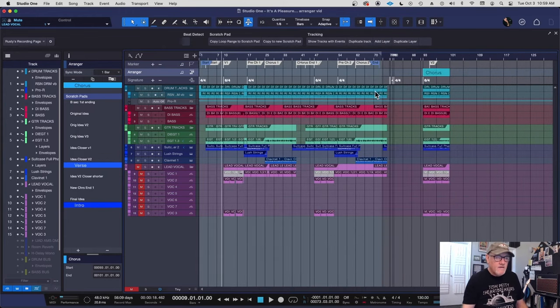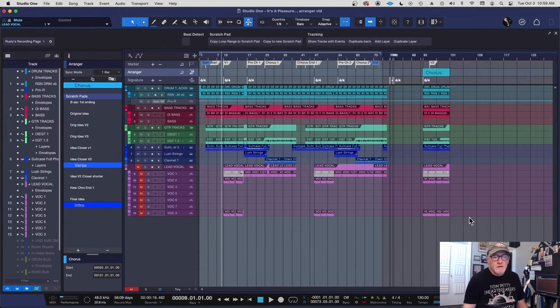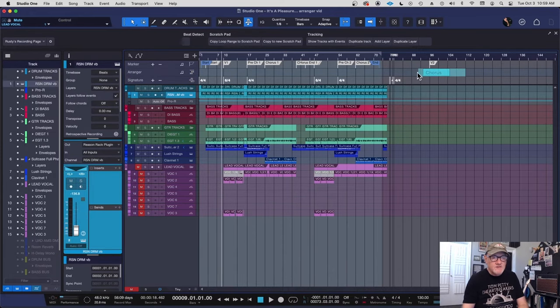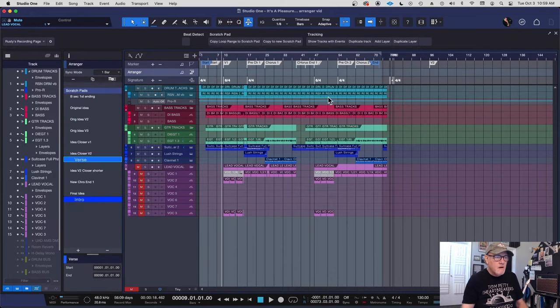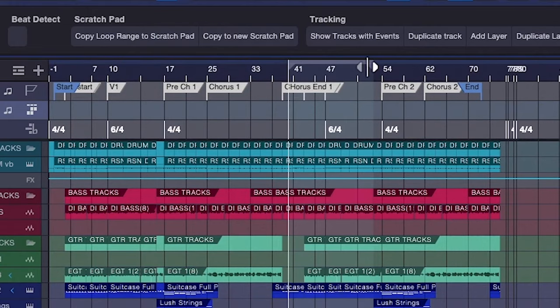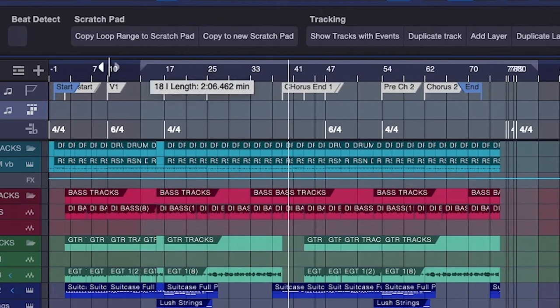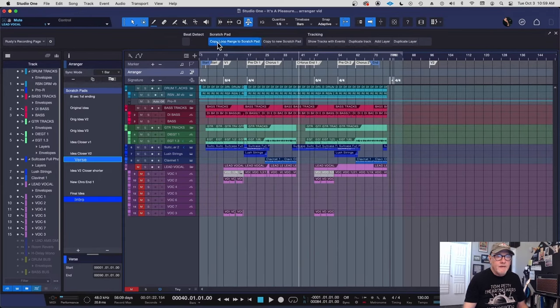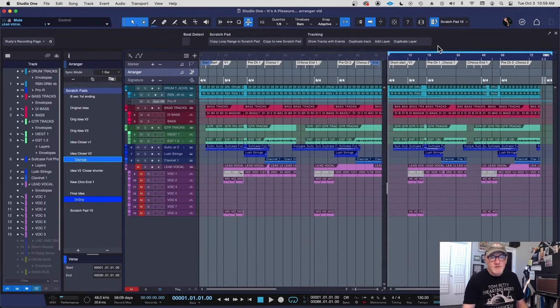Now I can get rid of that if I wish. And if I want to, I think, well, this is a better arrangement. And I'm working on this tune, so let's just get rid of all this stuff here. And I'll take this section here, I'll draw a loop range up here. And then I can hit this right here, copy loop range to scratch pad. And boom, it's over here in a new scratch pad.